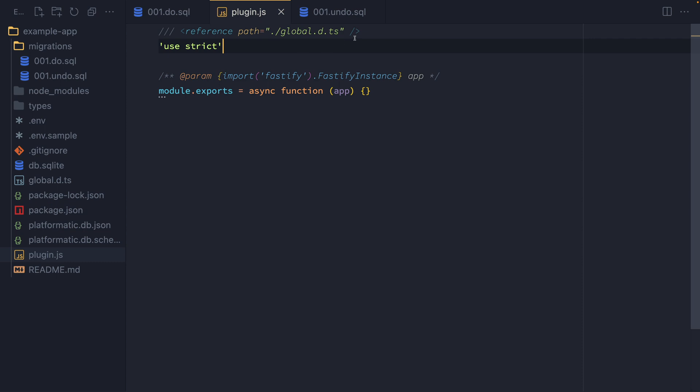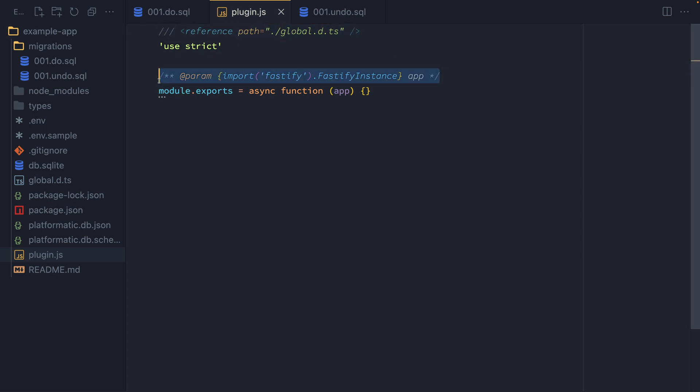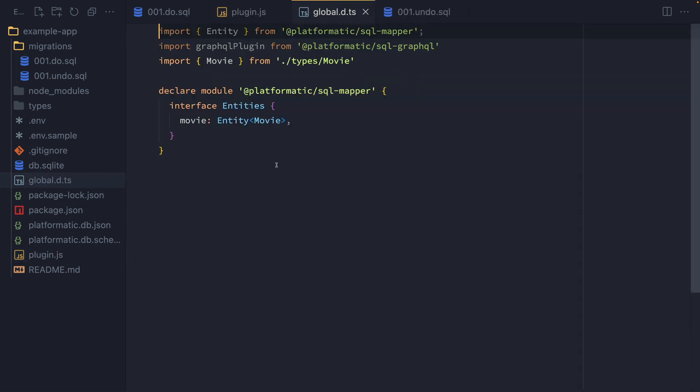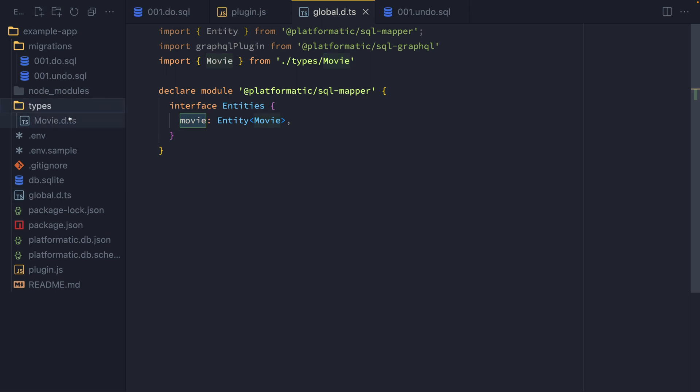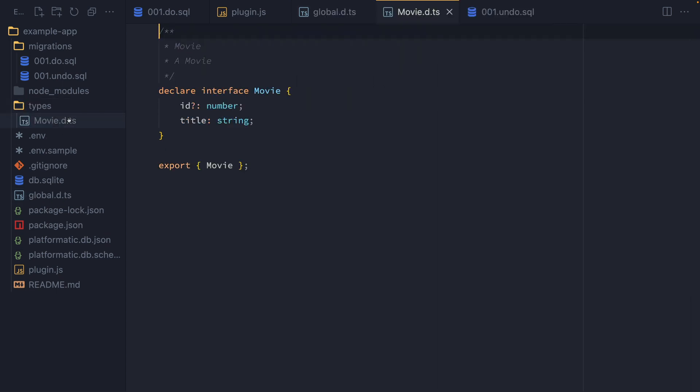We can see here that this plugin is using types. So we've got some types being used with JSDoc syntax and those have been populated by this global.d.ts. And this is automatically generated by Platformatic and is kept up to date whenever migrations are applied or rolled back. This allows us to have types, for example, for the entities that we have in our database. And we can see that the types for that movie one is stored under here. And that gives us type hinting and type checking if our editor supports it.